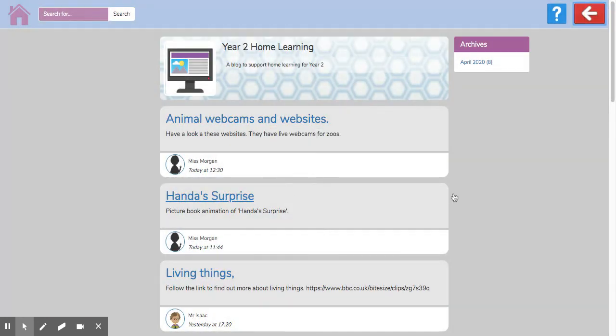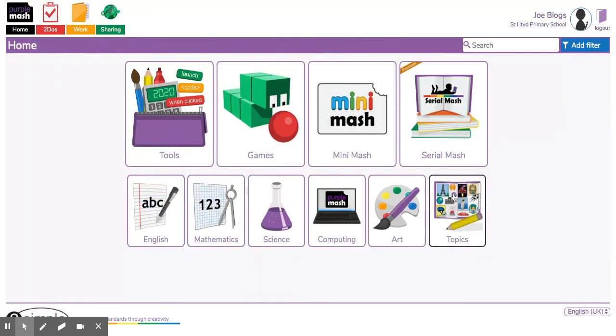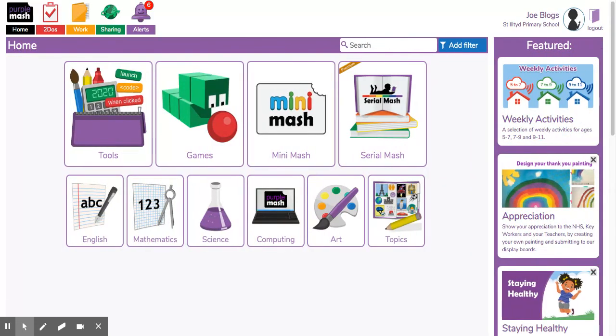So keep checking in with our class blog to find lots of things to help you with your learning. Bye for now.